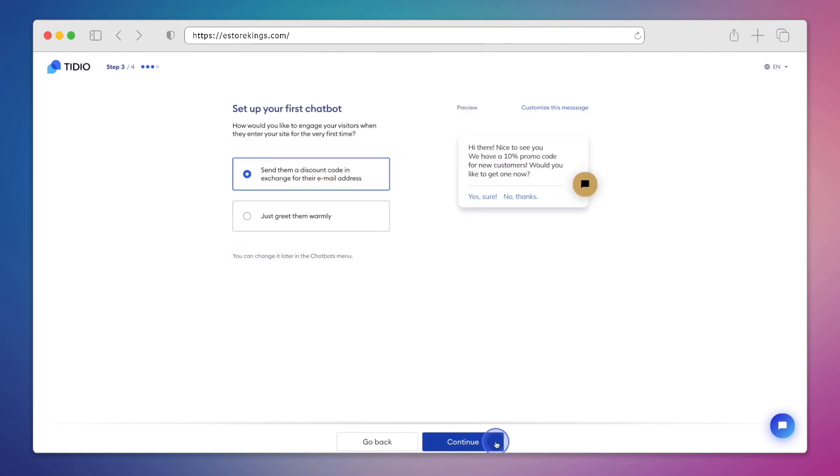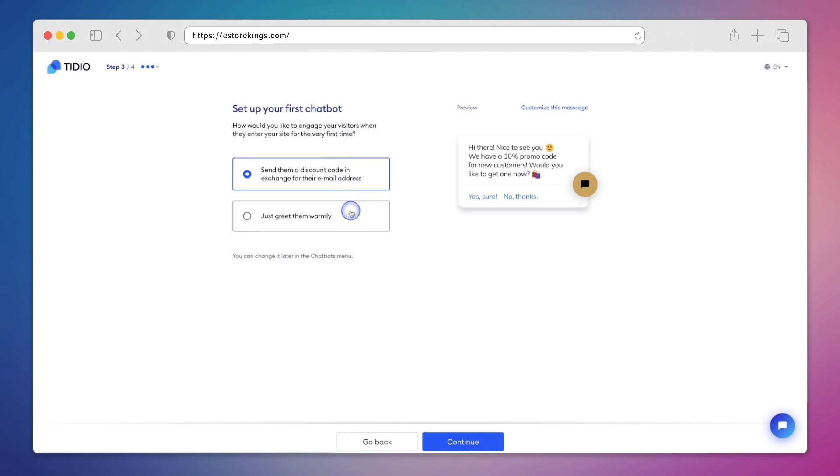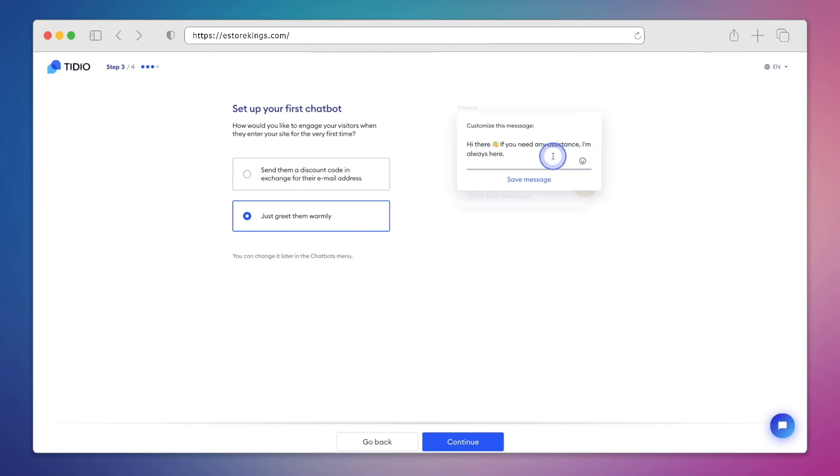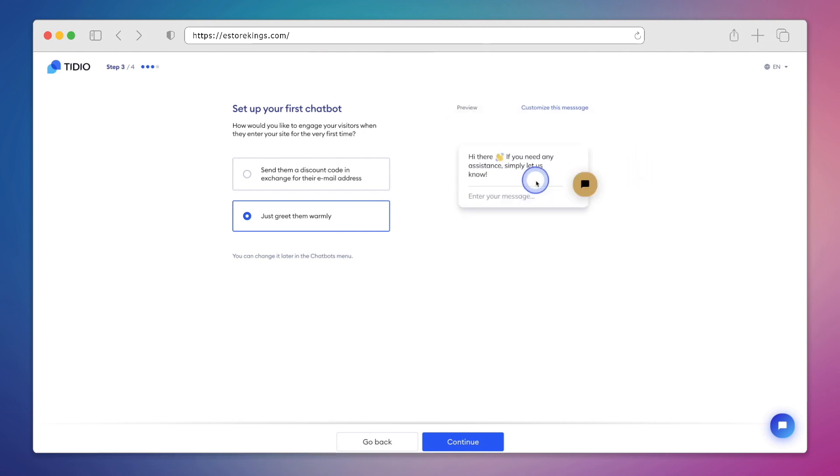In this next step, we're going to set up our first chatbot. And this is going to dictate how we're going to engage with our visitors when they come to our website for the very first time. There are two options here on the left hand side. We're going to select the second option and then customize the message by clicking on this link here in the top right hand corner. With Tidio, everything is highly customizable. So we're free to update the text and really make it our own. We'll hit save message and then continue on to the next step.